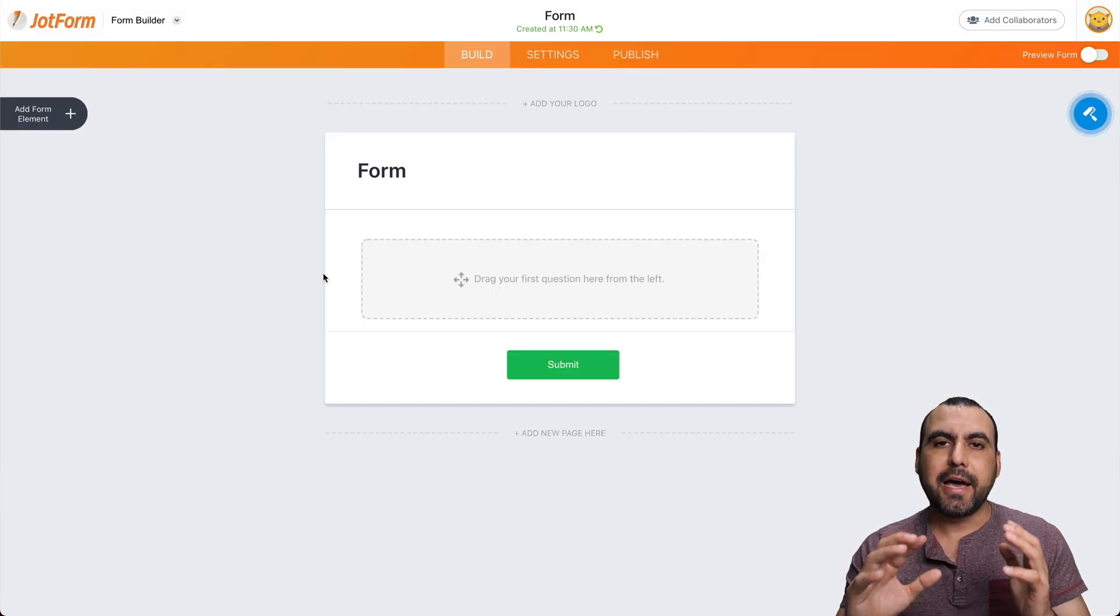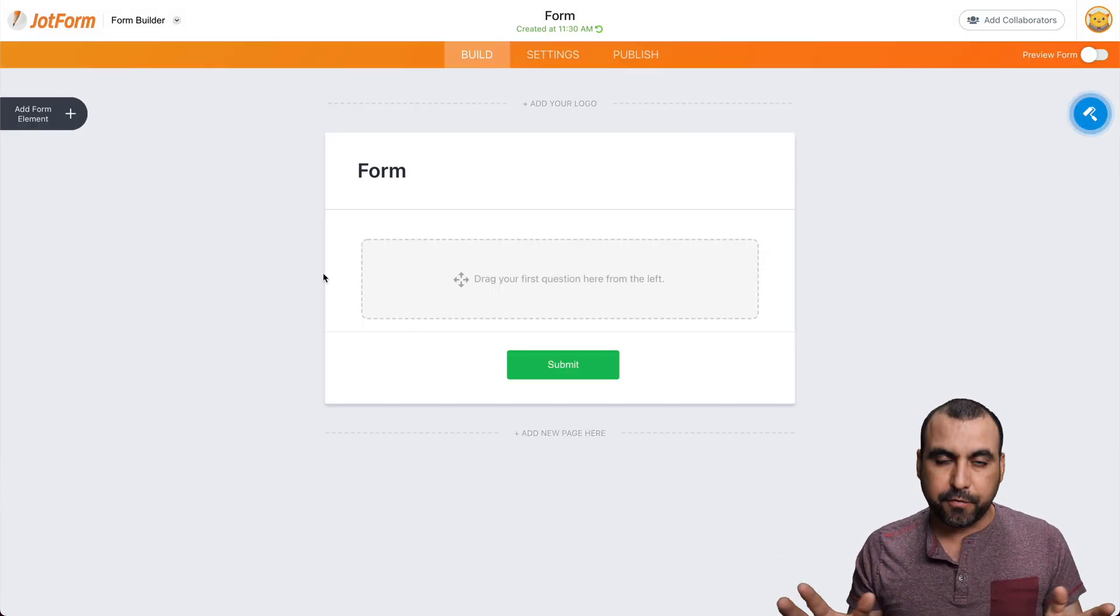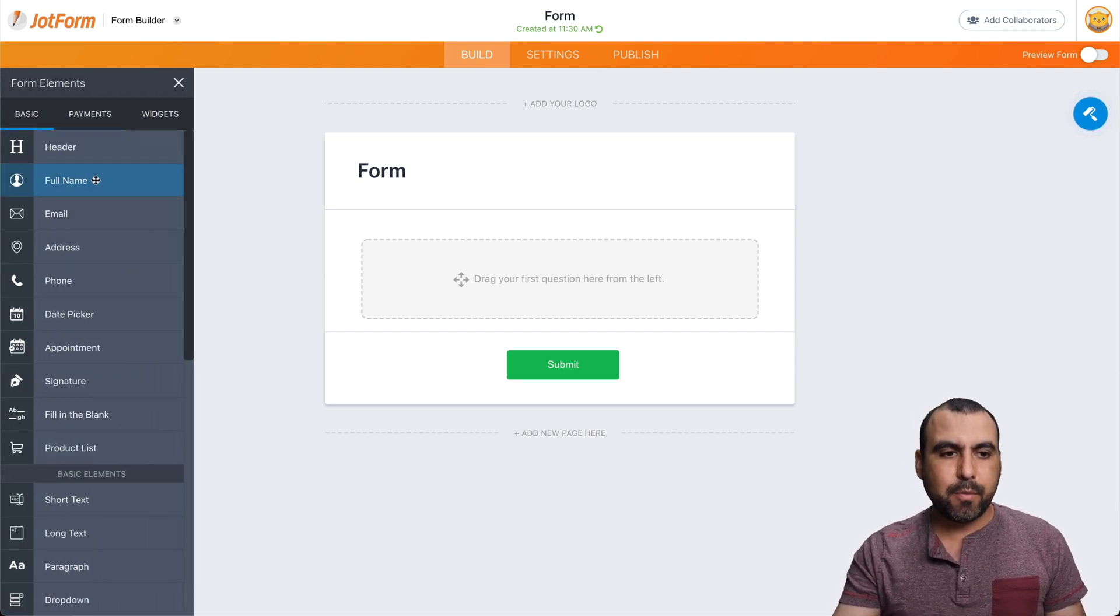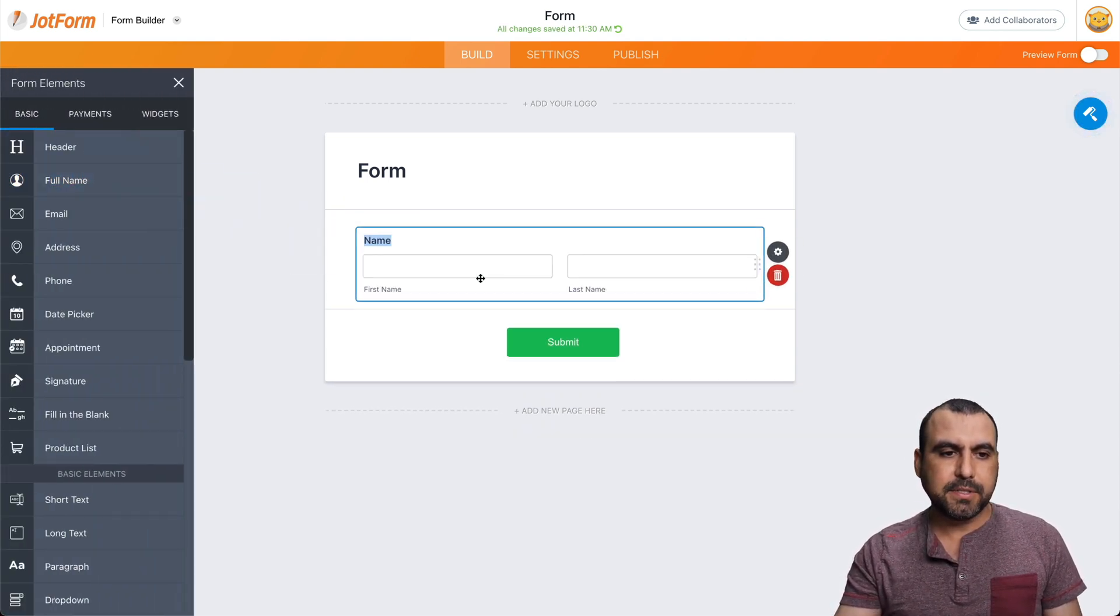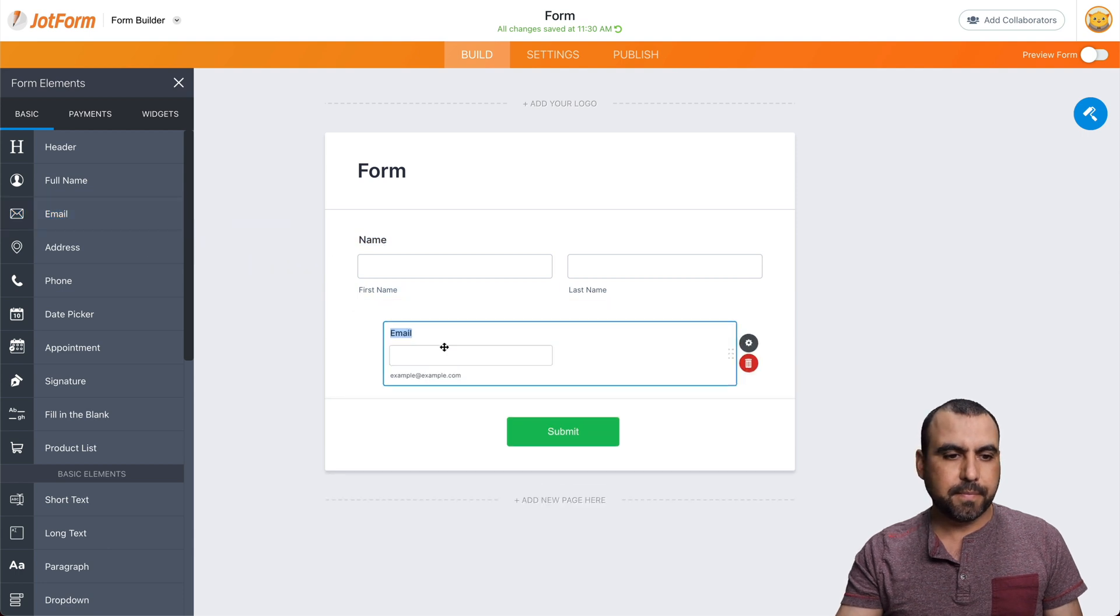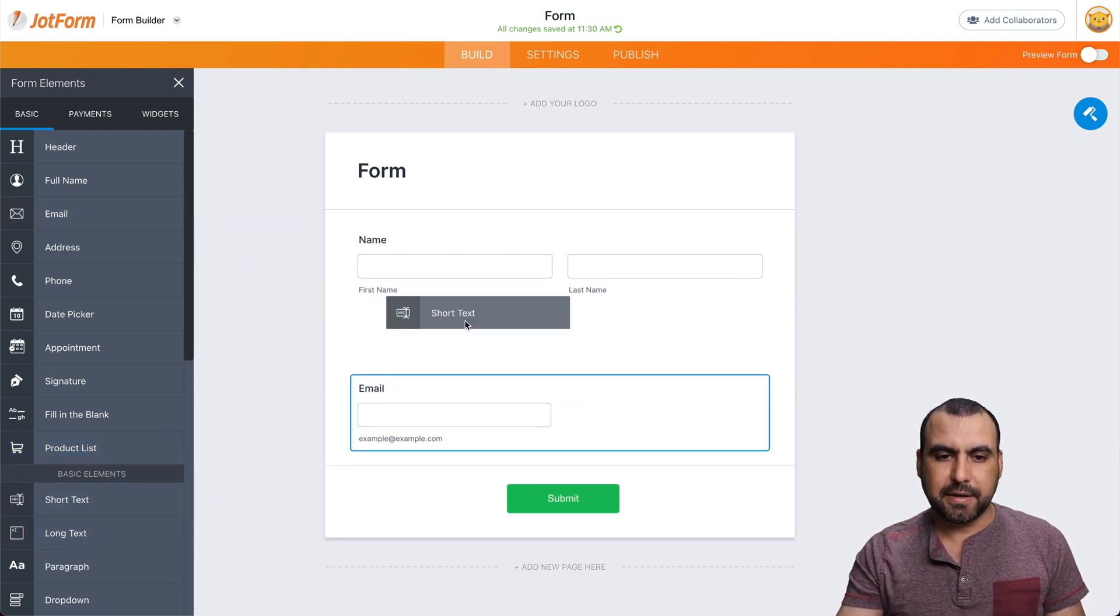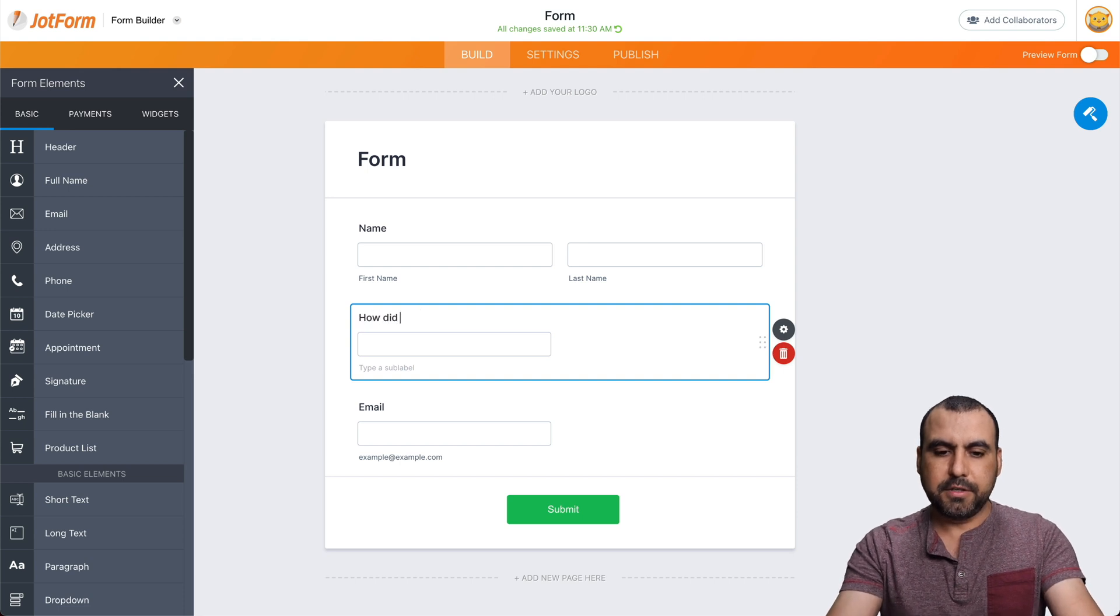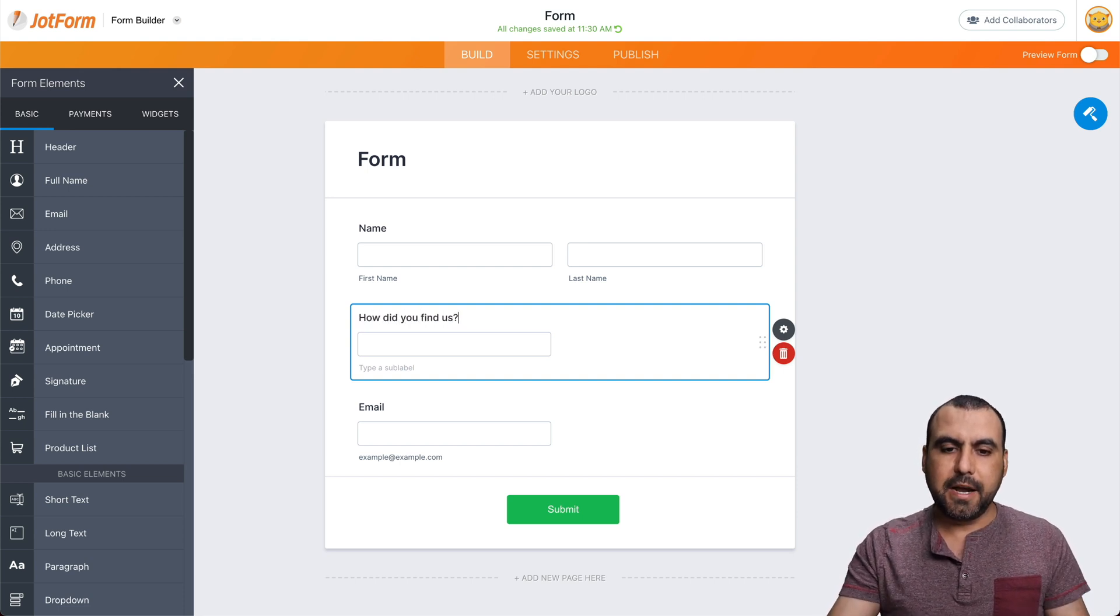And let's add our elements into this simple form for testing purposes. So let's go into elements and we're going to ask for the names, the email, and maybe we can add something like a short text like this. We can say, how did you find us? All right.